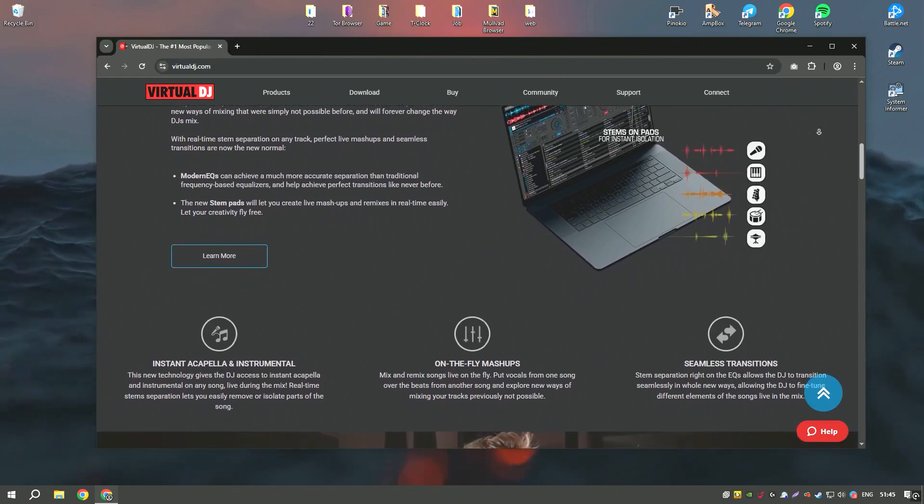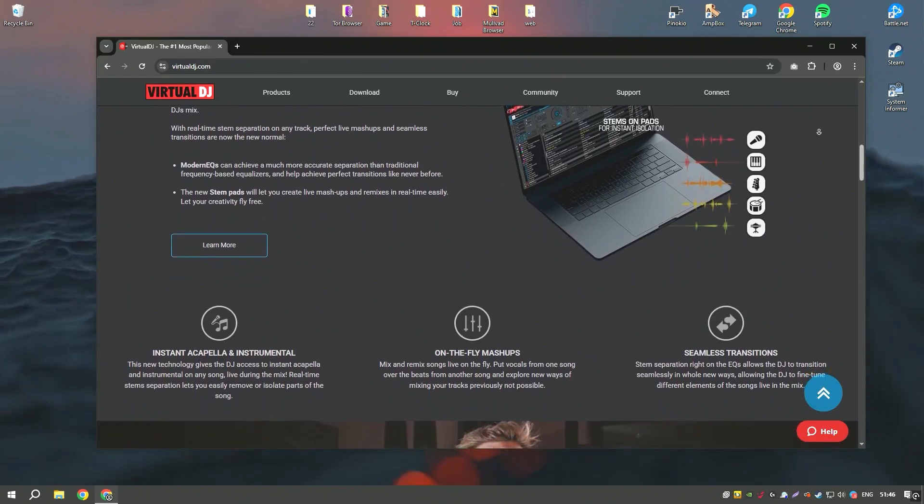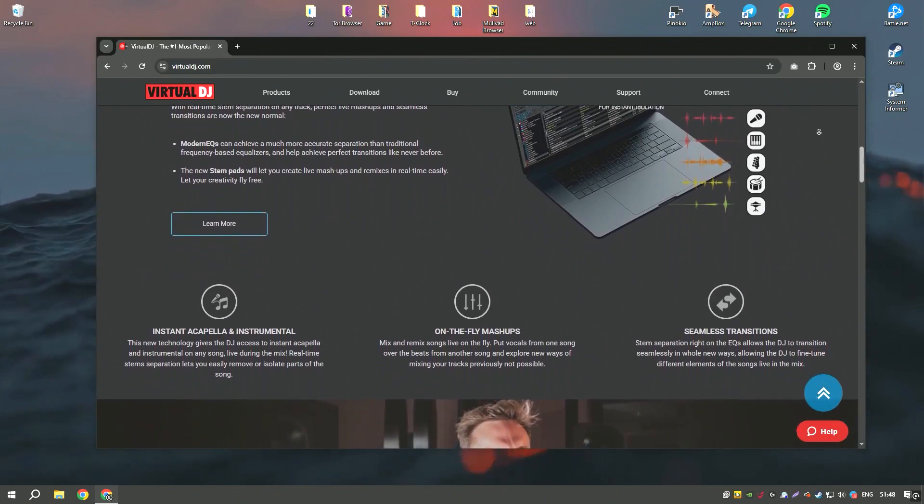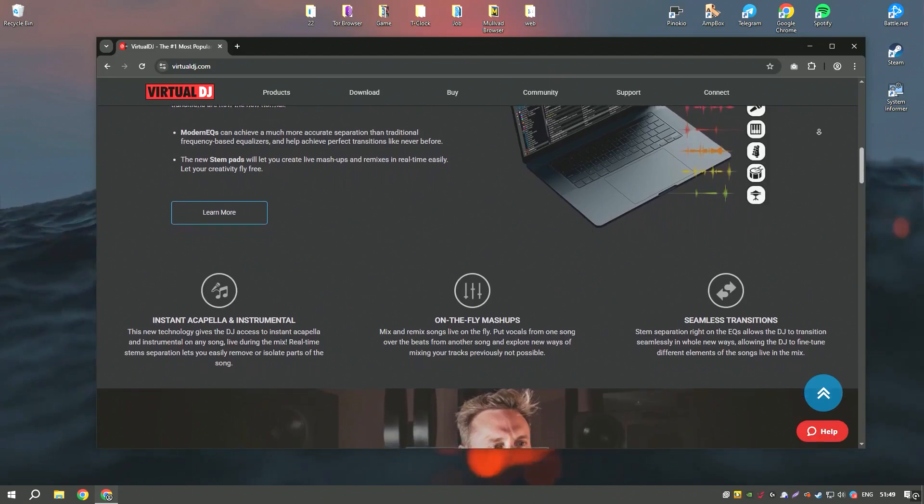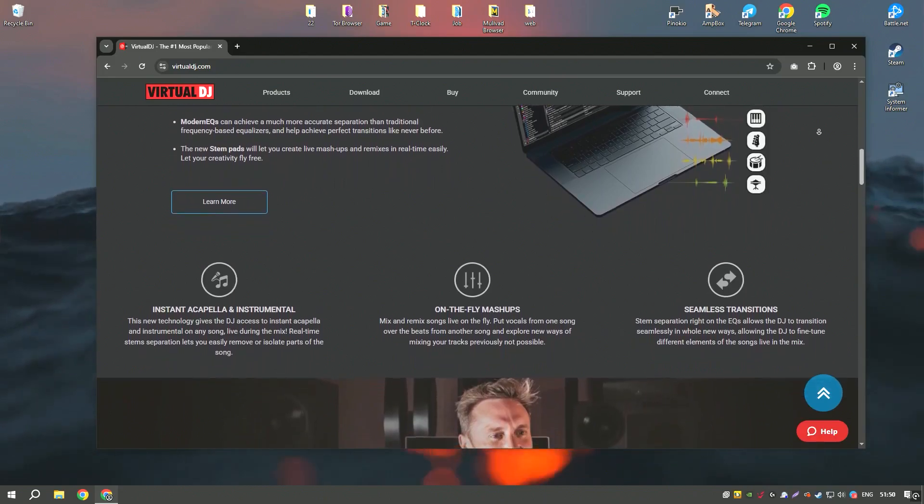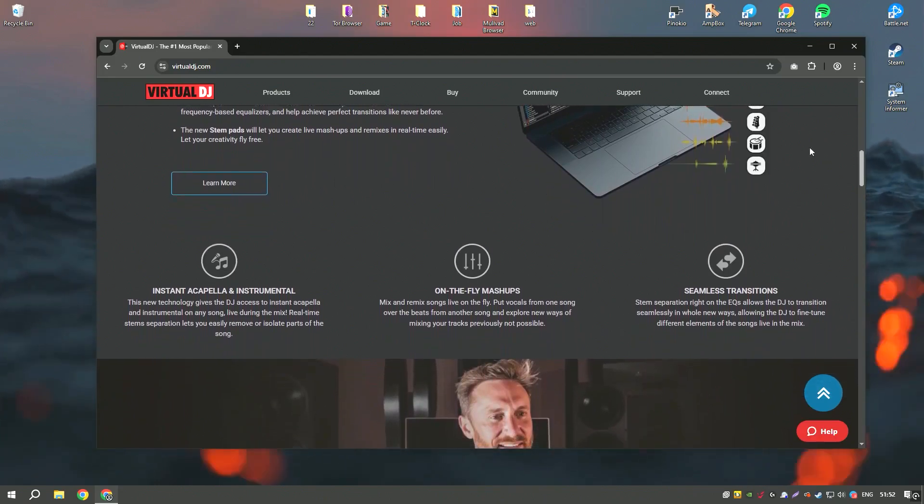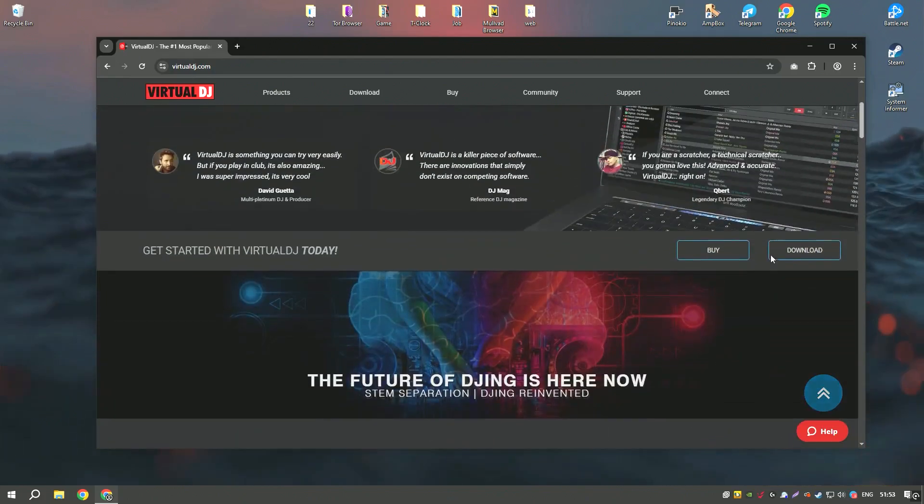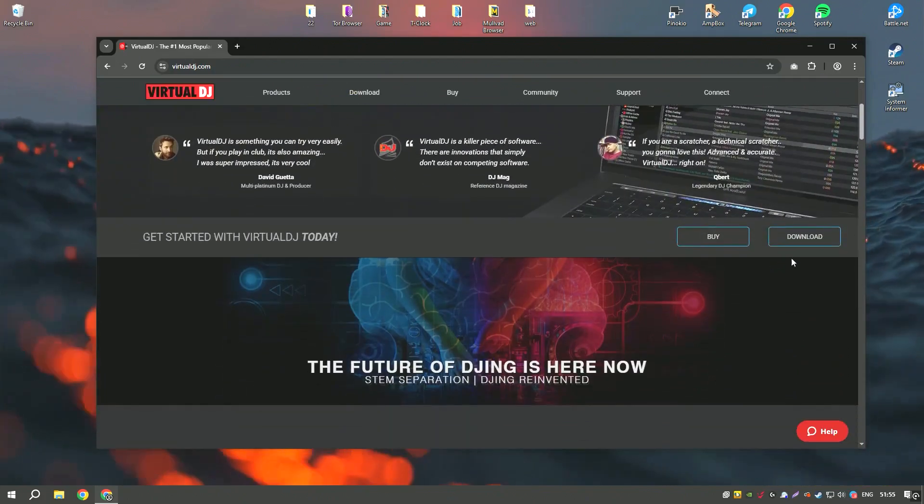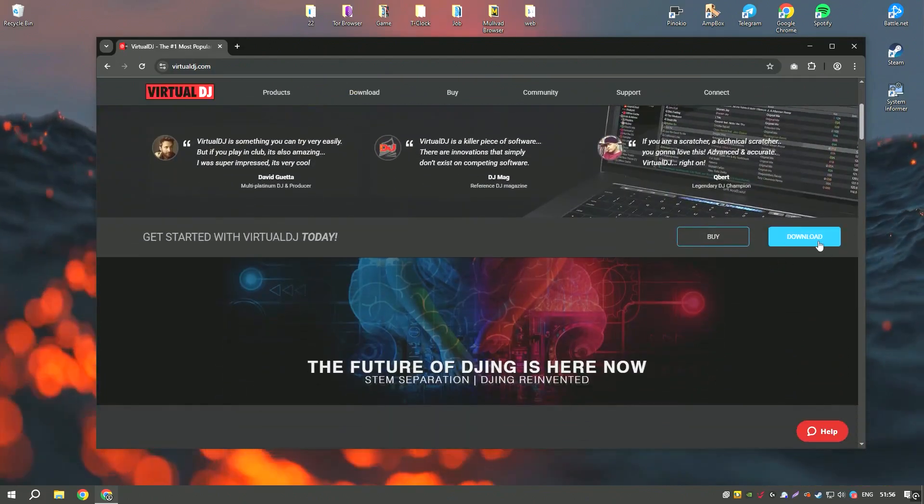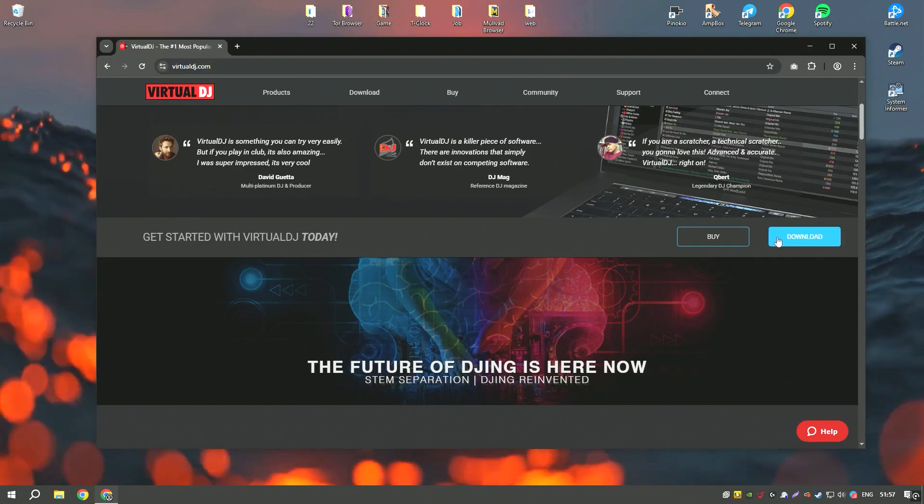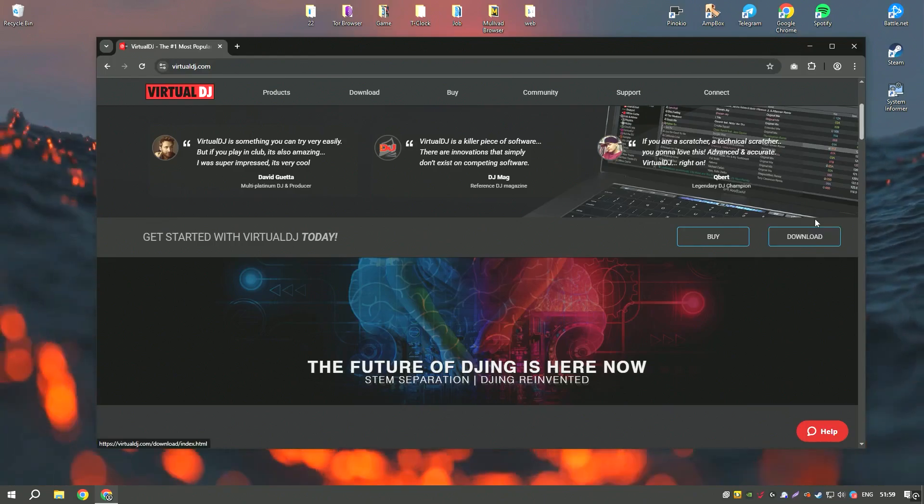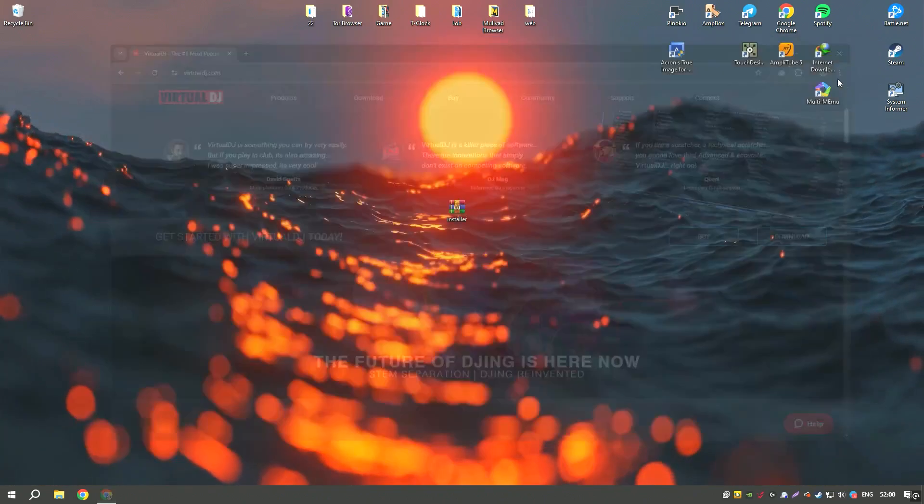The software also offers robust options for live broadcasting and recording mixes. Virtual DJ's free version provides a solid set of features for beginner DJs, while the pro version offers more advanced capabilities, including video mixing and better integration with hardware.